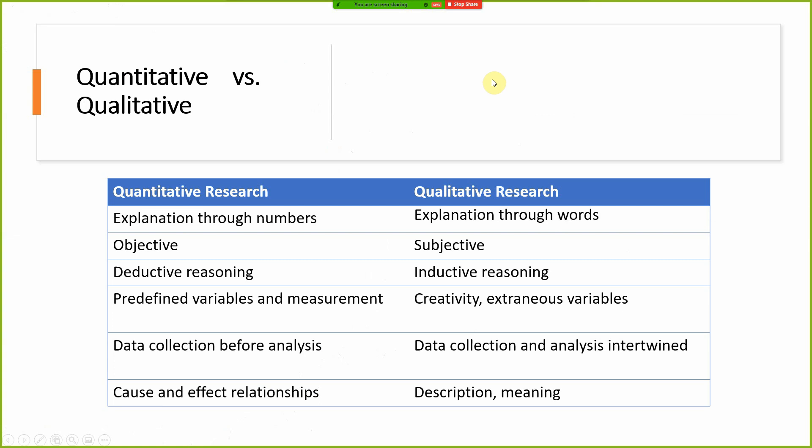How does quantitative research compare to qualitative research? For instance, if I ask you to rate your level of satisfaction with the university you last studied in from 1 to 10, I have limited your response to a range of numbers. If I want to measure your satisfaction, you can only express it in numbers from 1 to 10, where 1 is least satisfied and 10 is most satisfied.